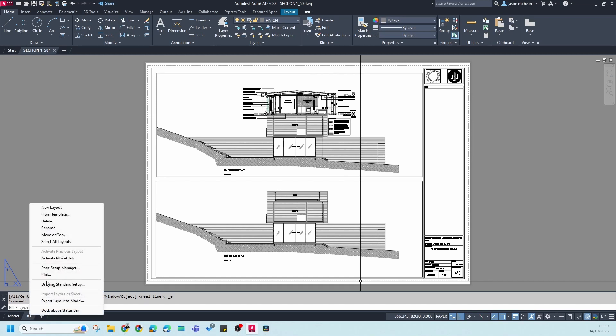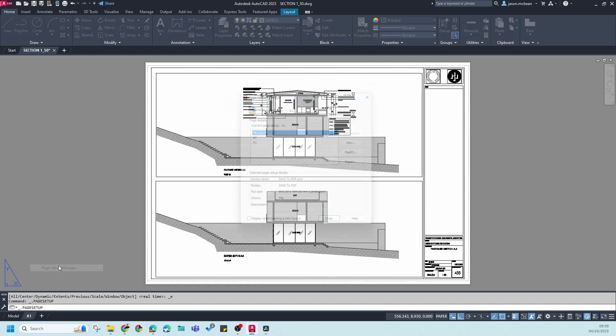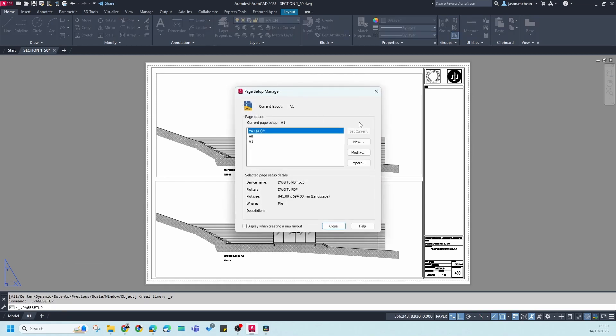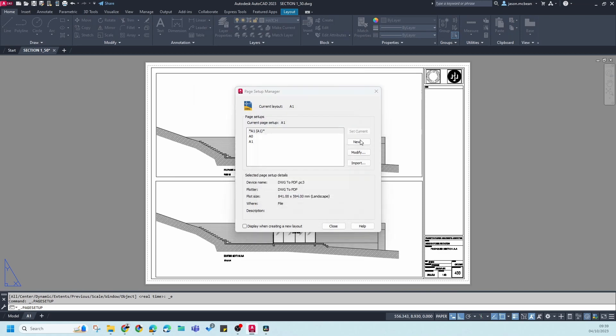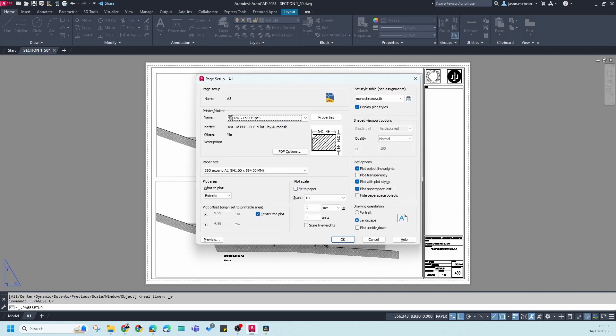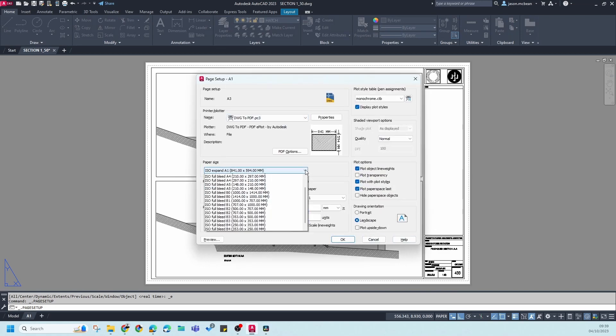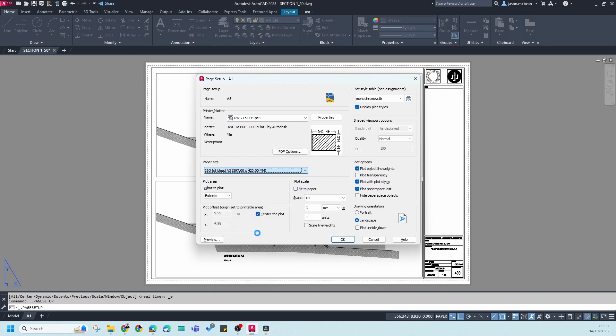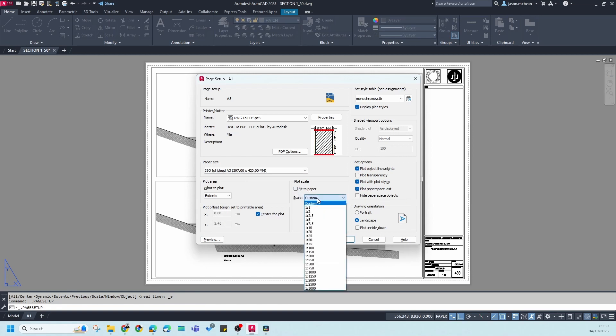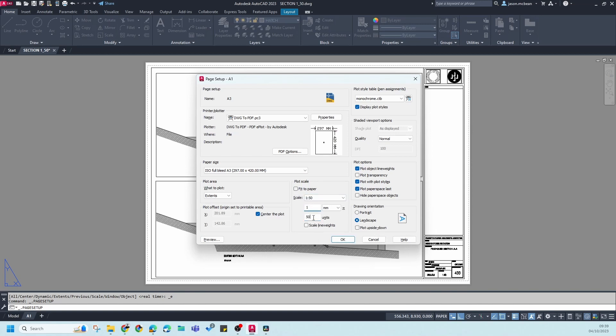If you would like to print this A1 to an A3, it's pretty straightforward. You need to go to Page Setup Manager. You're going to create a new page setup called A3. Keep everything else the same except you change this setting to A3, and you're going to say scale 1 to 50.